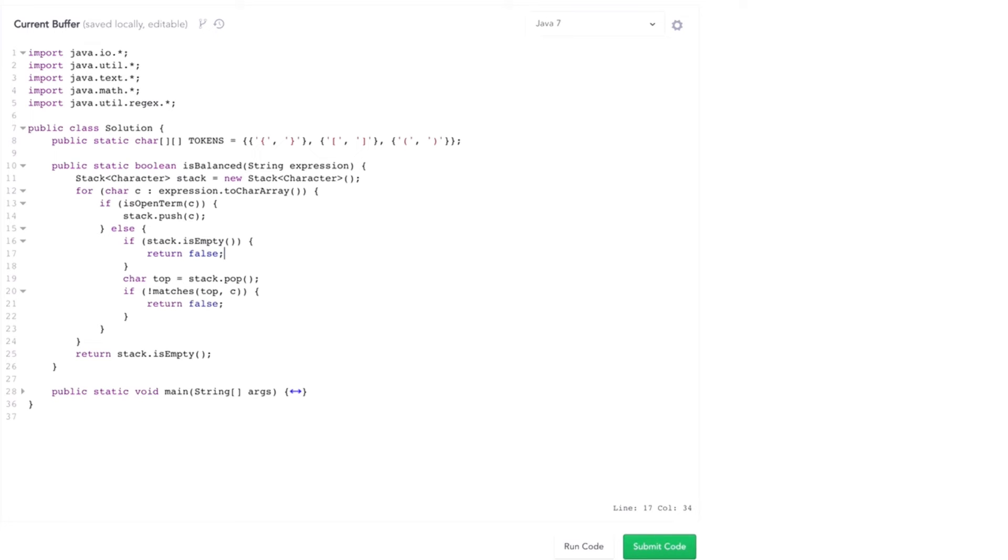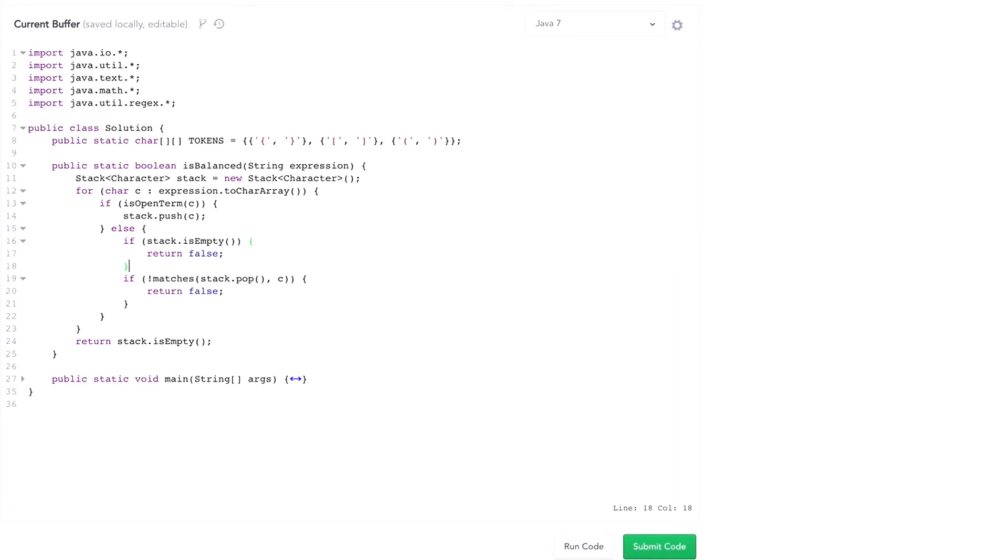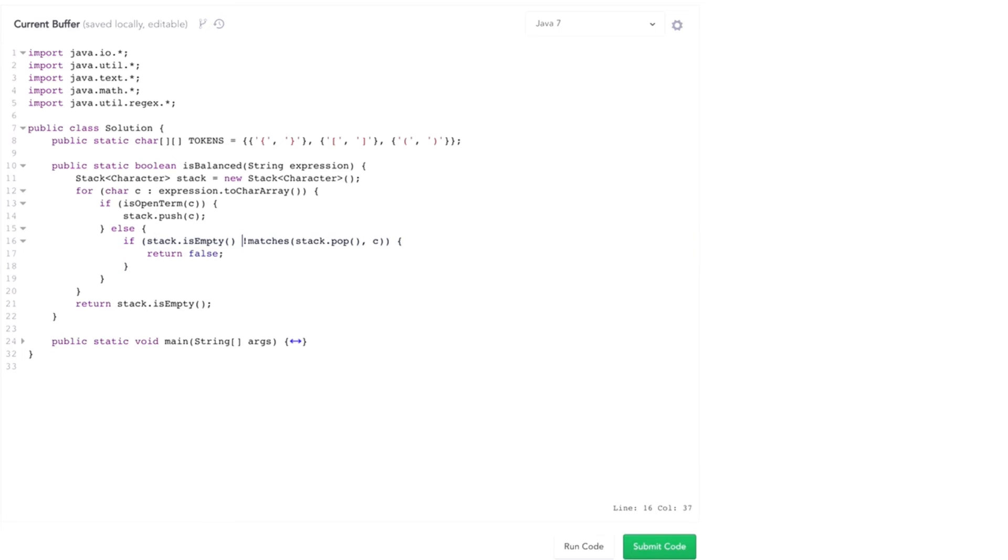All right. Actually, it looks like I can simplify my code a little bit here. I don't actually use this top variable beyond here. So I'm going to pass it in like that. And now I can make this even simpler. If my stack is empty or the top does not match that, then return false. Okay, now that's my basic code.